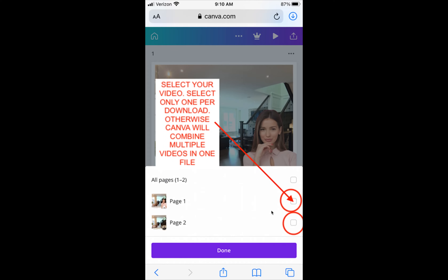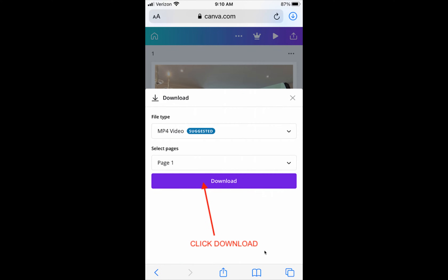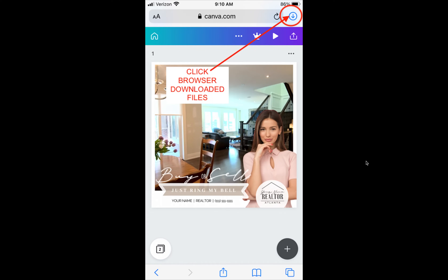Let's say this is your edited video — you've updated it with your own image. Just click or check mark that particular video and click done. Then click the download button. Once the video downloads, click on the browser downloaded files.